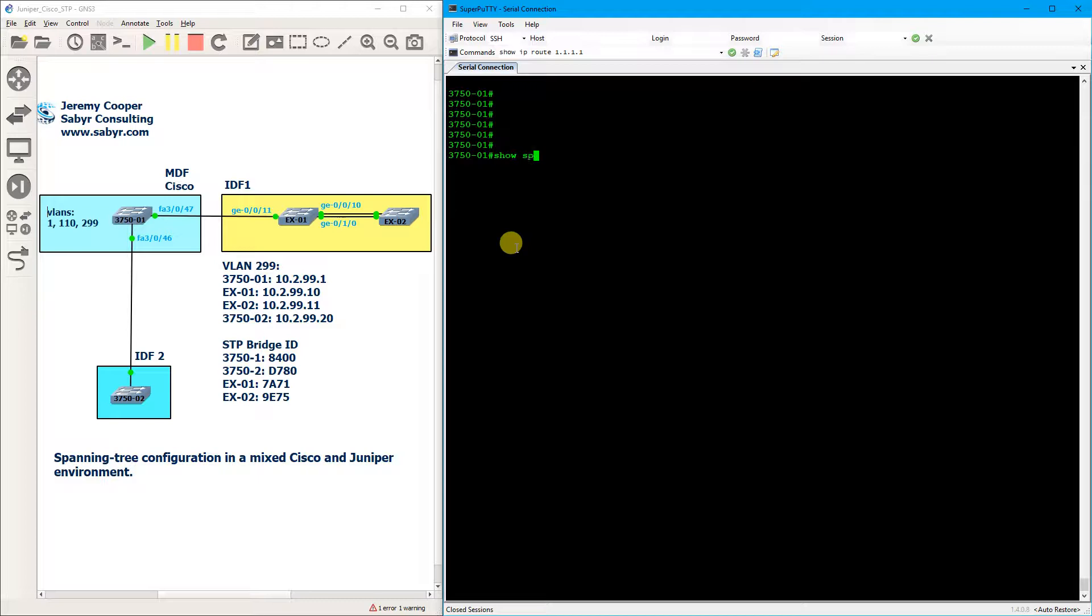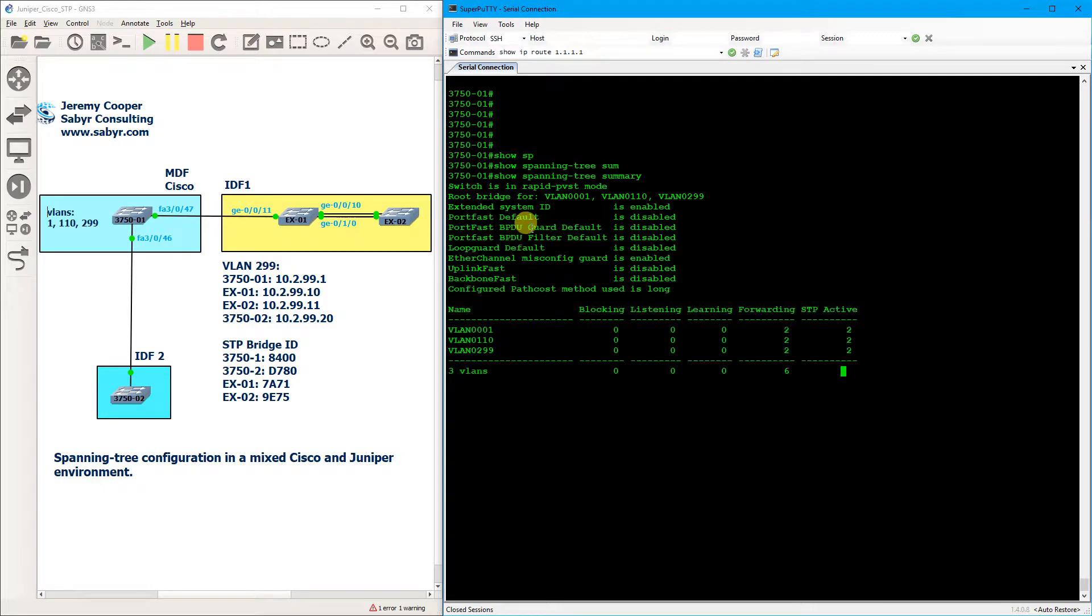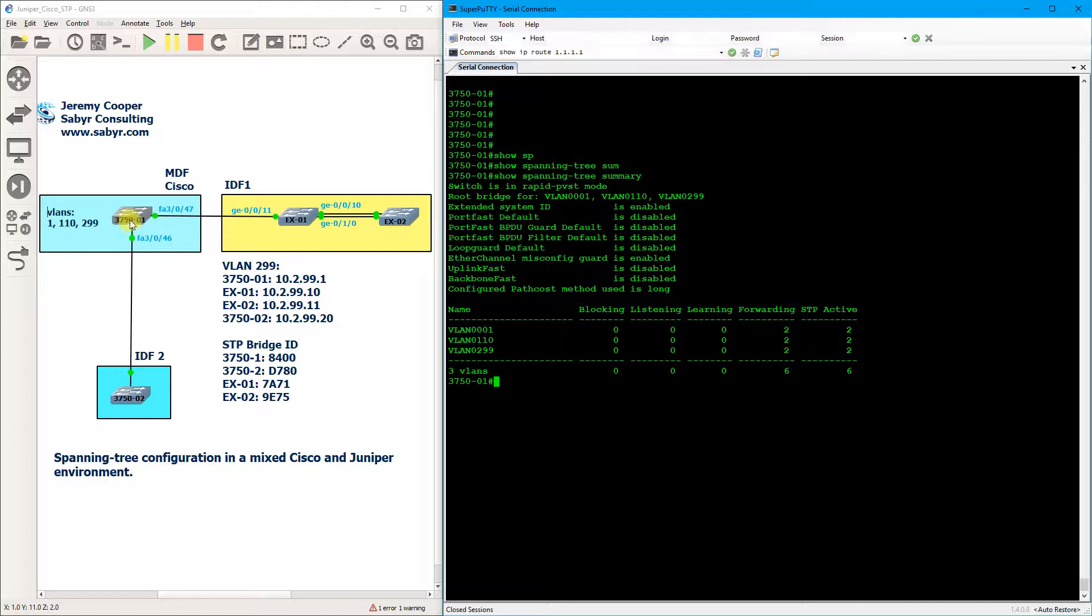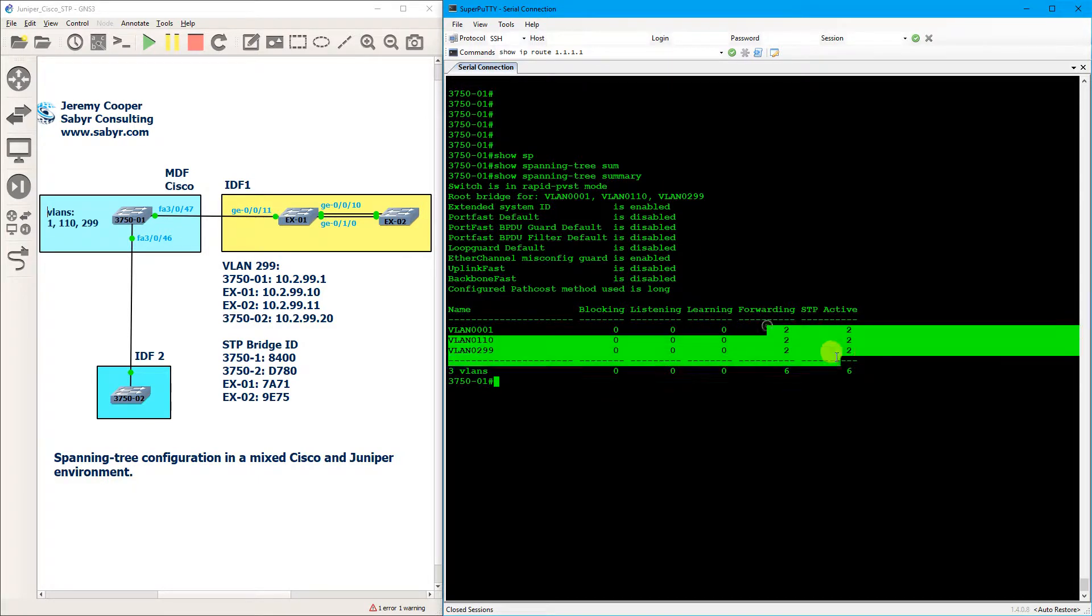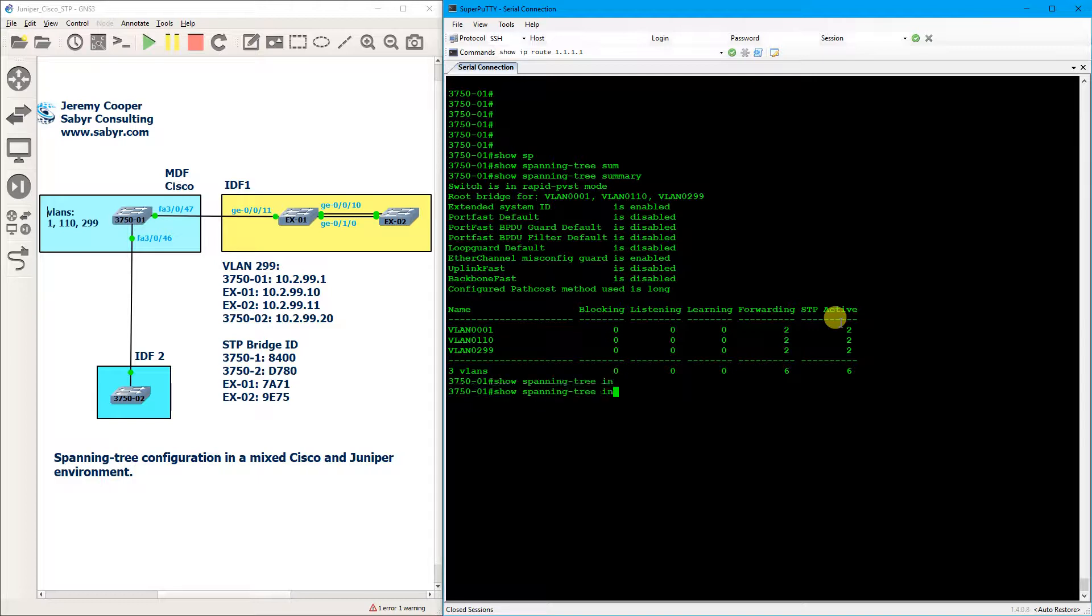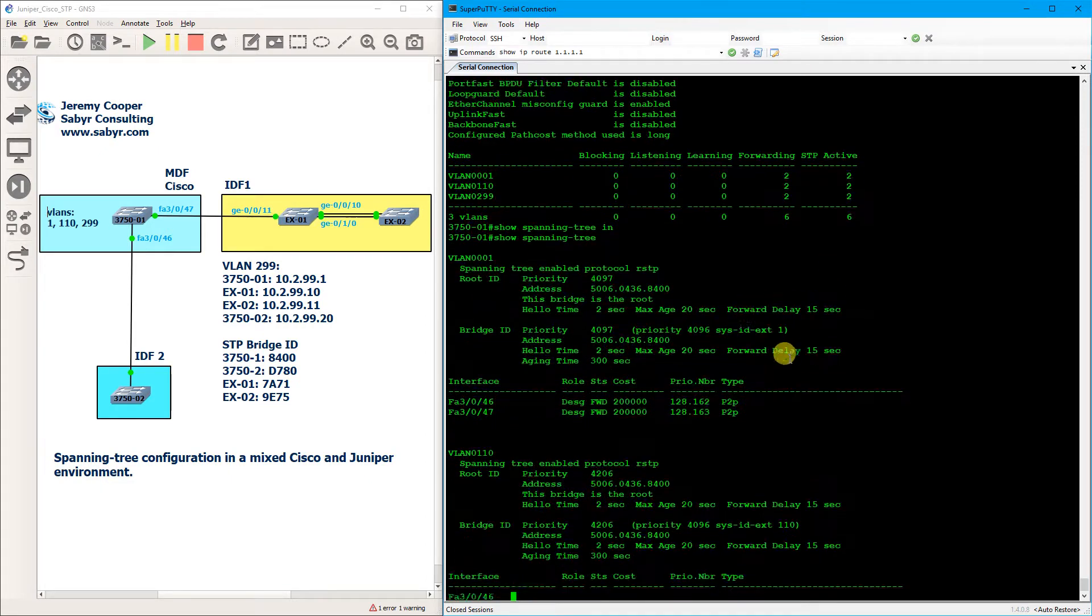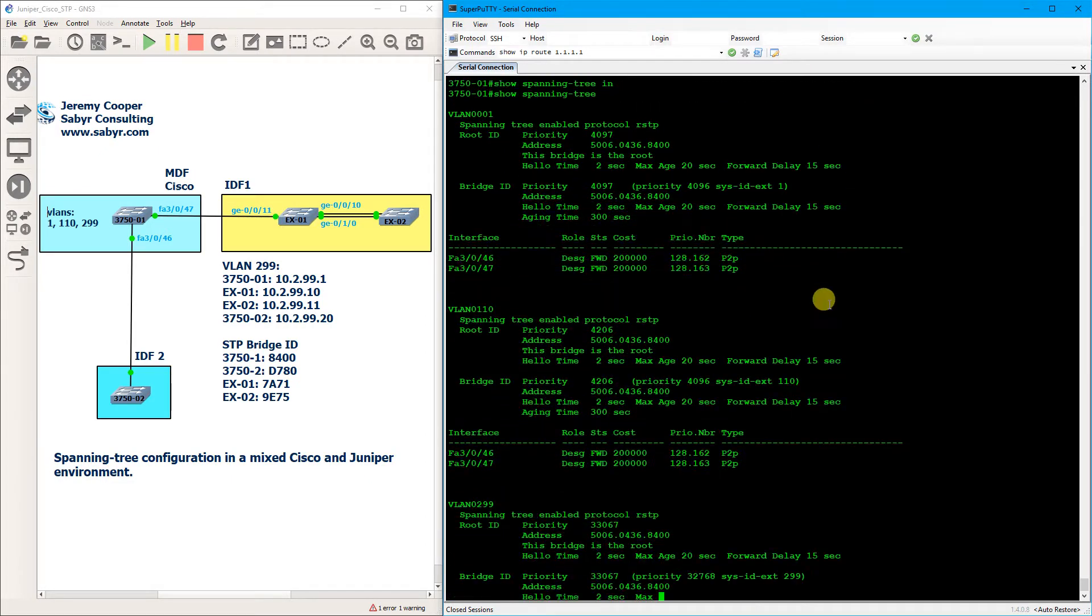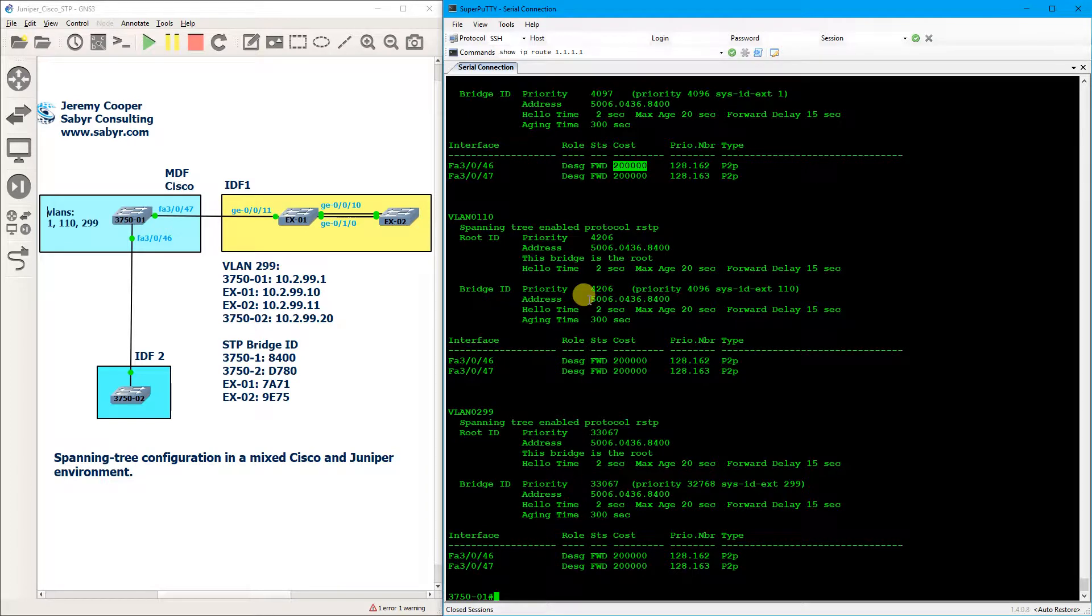So if we do a show spanning tree summary command, you'll see that this Cisco Catalyst 3750 is the root bridge for VLANs 110 and 299, and as expected all the interfaces are in forwarding mode. This is a root bridge and so again you can see these are all designated ports as to be expected.